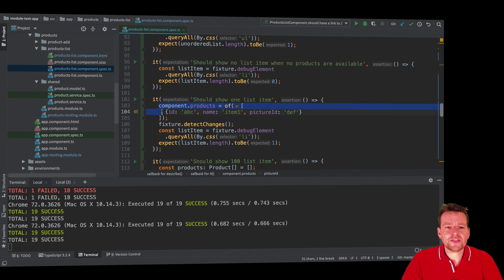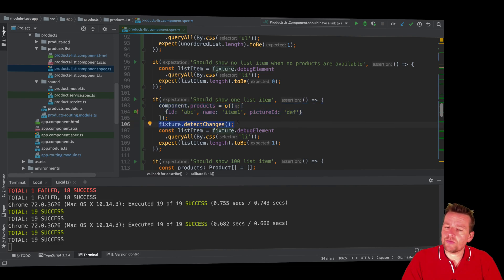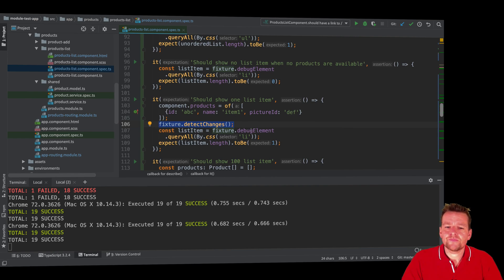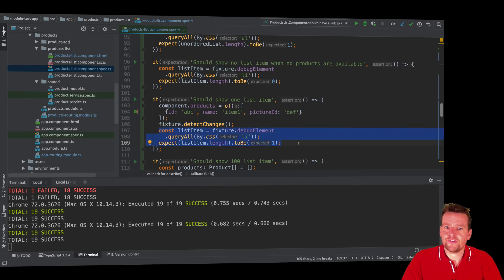But when I've set this I can actually again call detect changes and what will happen is actually it creates again the component and the view or the HTML that is created and I can now use that HTML to make sure that now there should be a list item. Very simple test again.